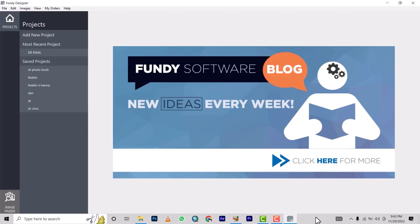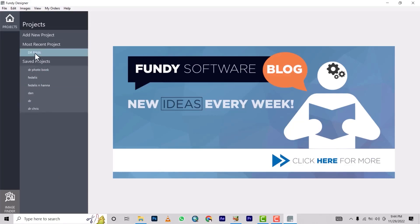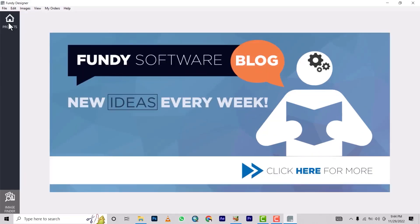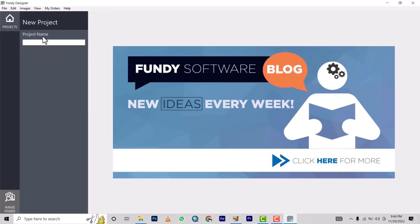We're on the software. This is the interface of the photo book designer from Fundi Designer, and these are my previous designs. To start using this — it's a very simple software — when you enter Fundi Designer you click on 'Project.' It will appear like this, so you click on Project and then select 'Add New Project.'